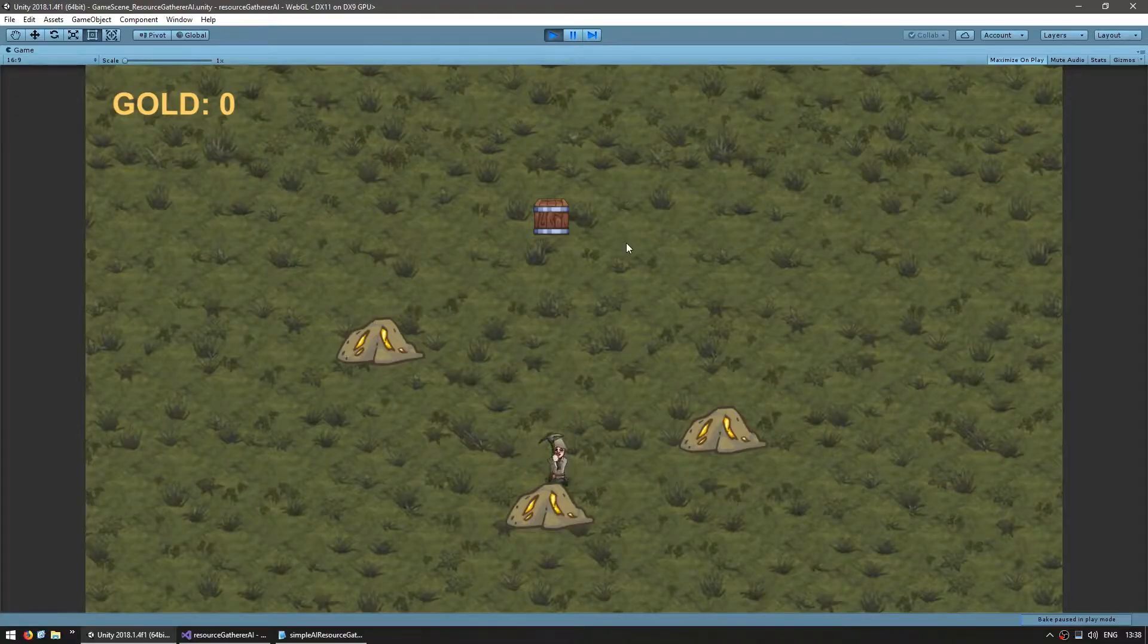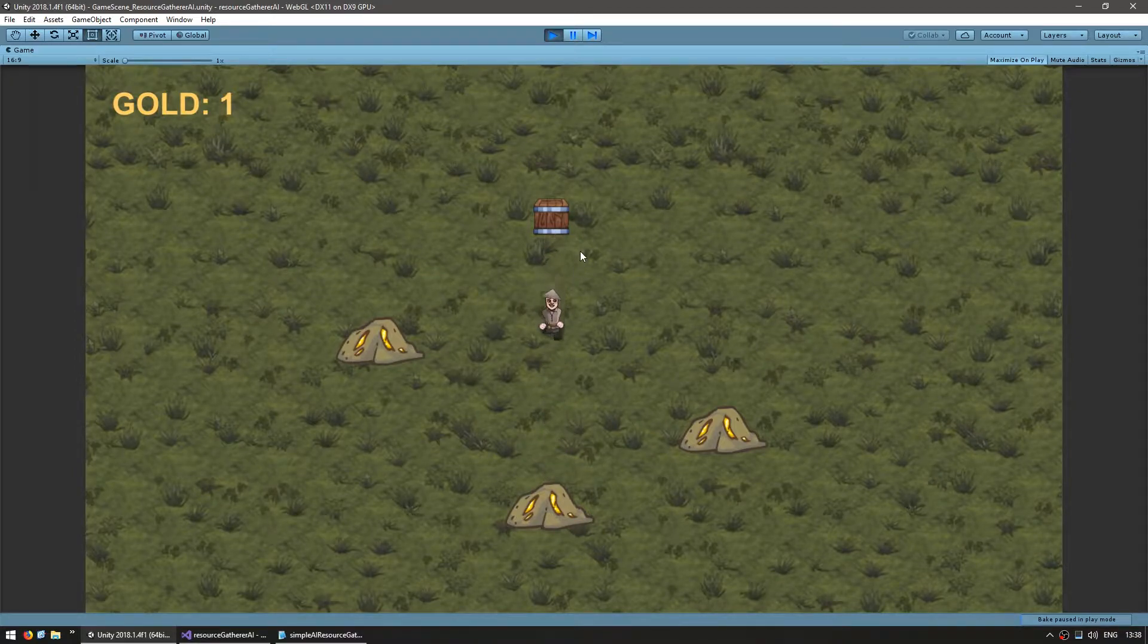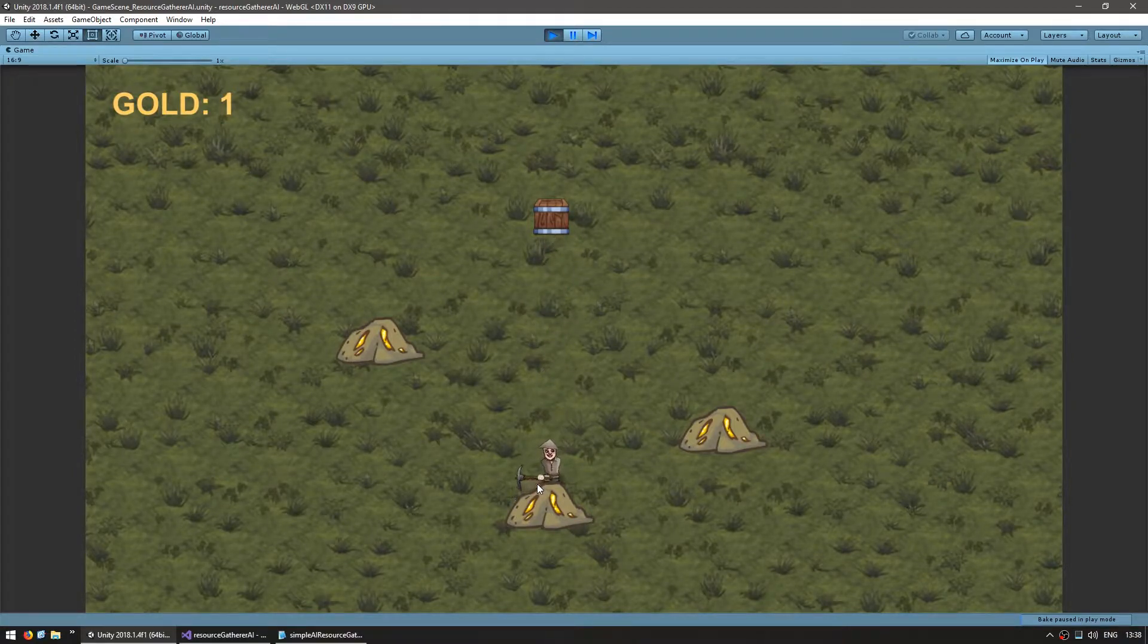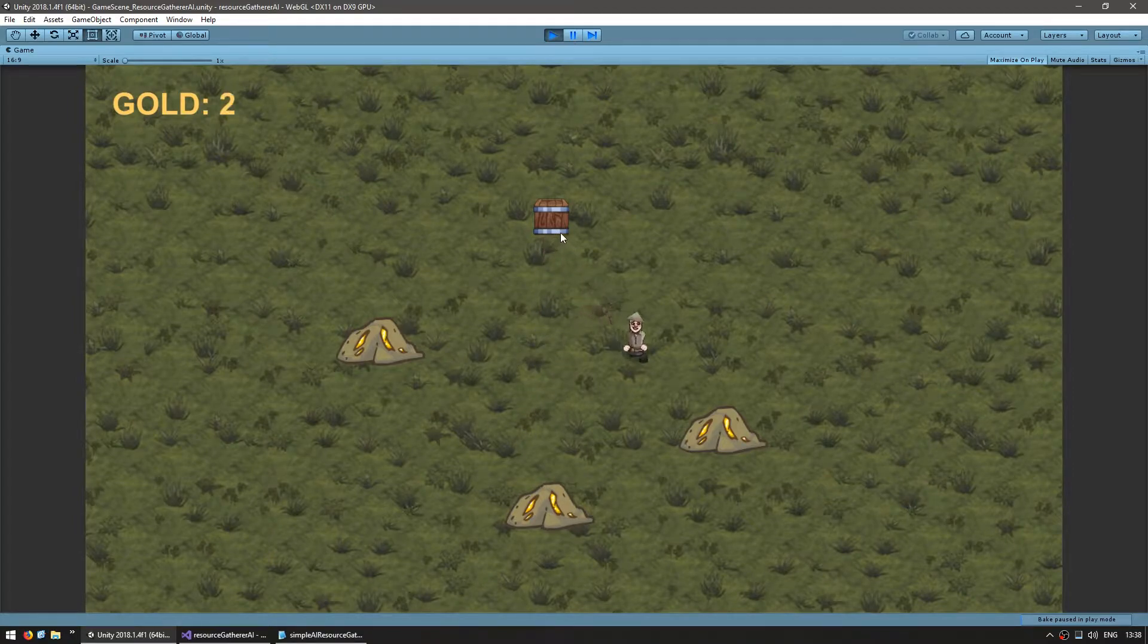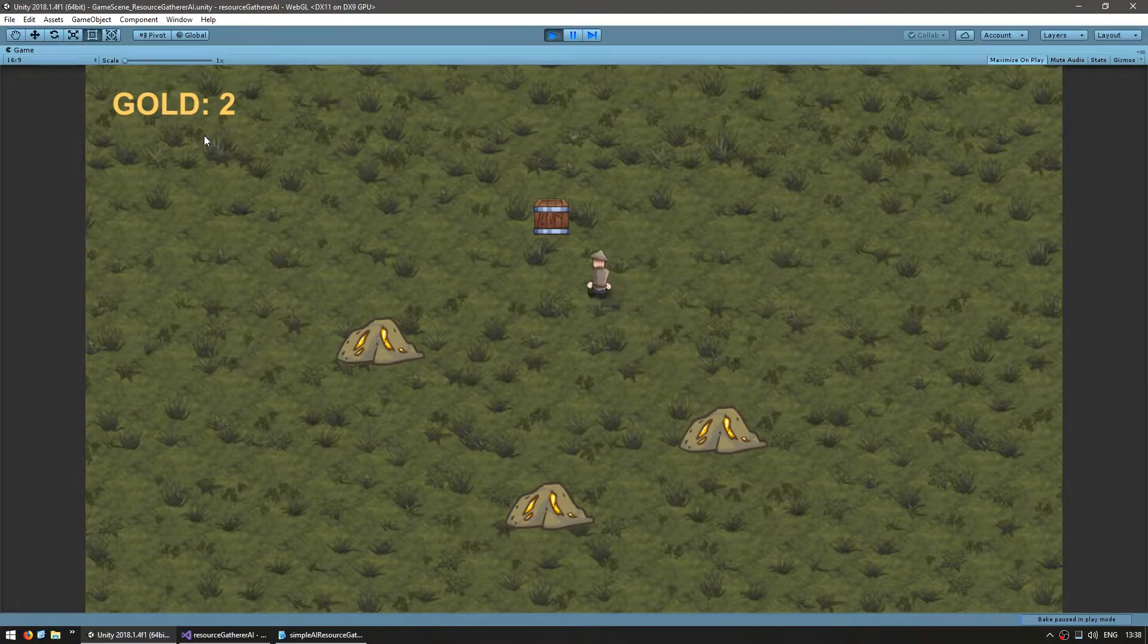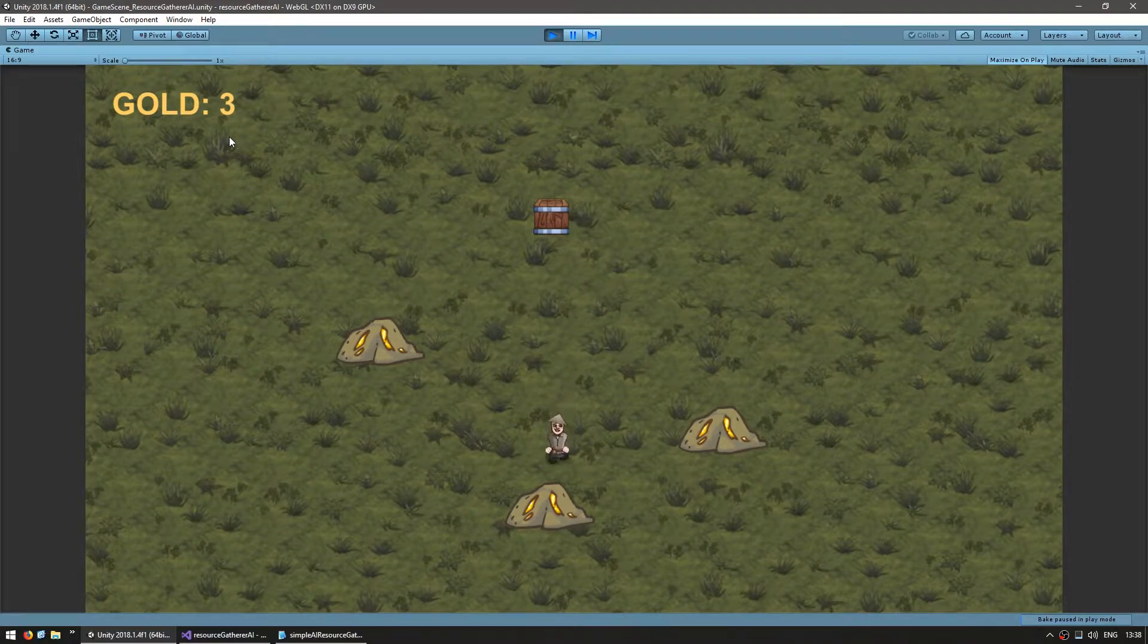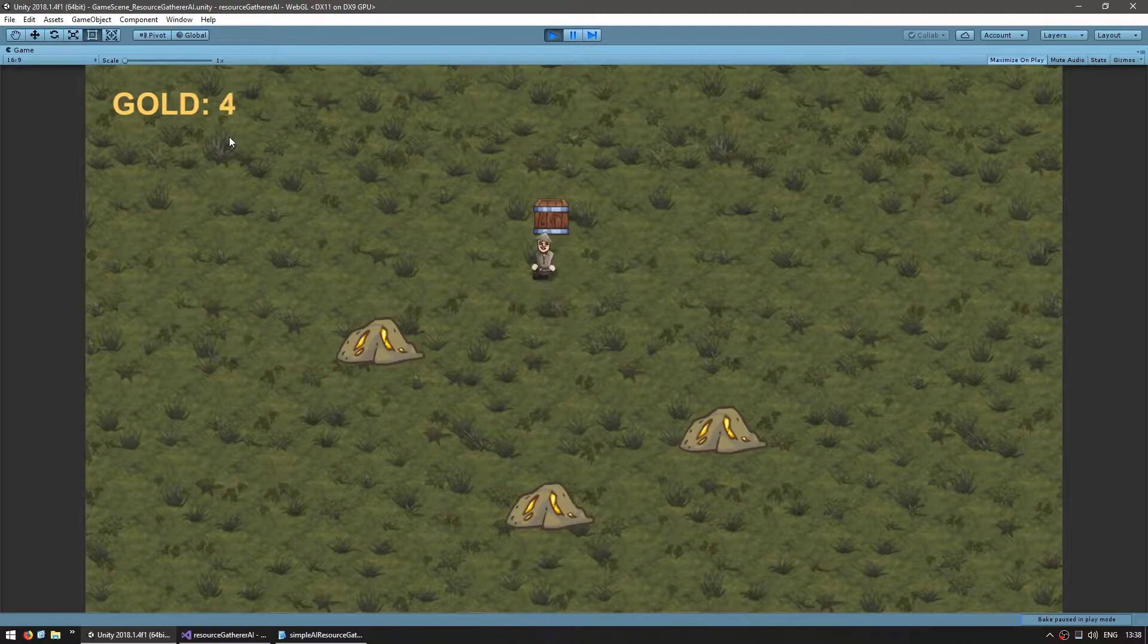So here's the scene so far. We have our gatherer in here. He goes to a gold resource node, mines it, grabs the resource, drops it on the storage, and it gets added to the resource bank in here. So we're keeping track of the total resource amount, but not the amount in each node.